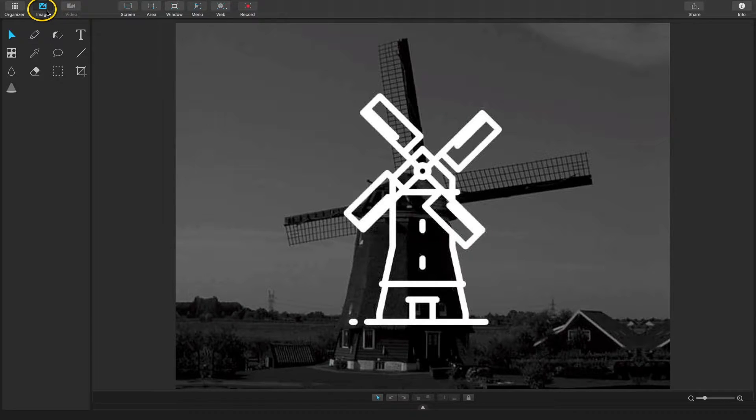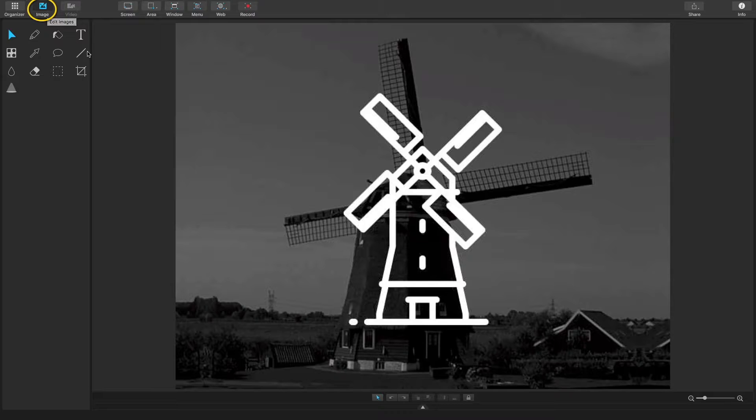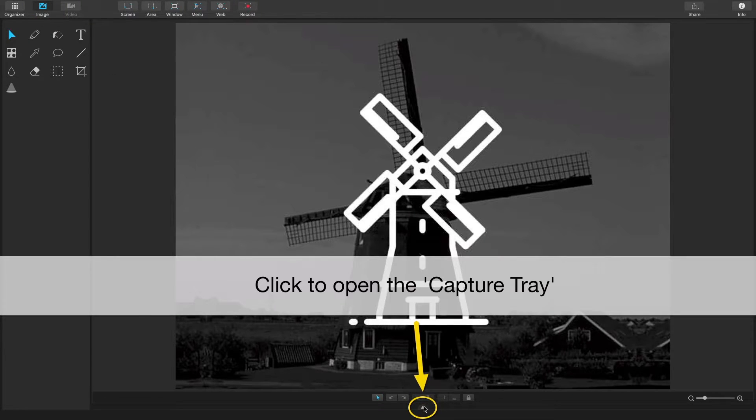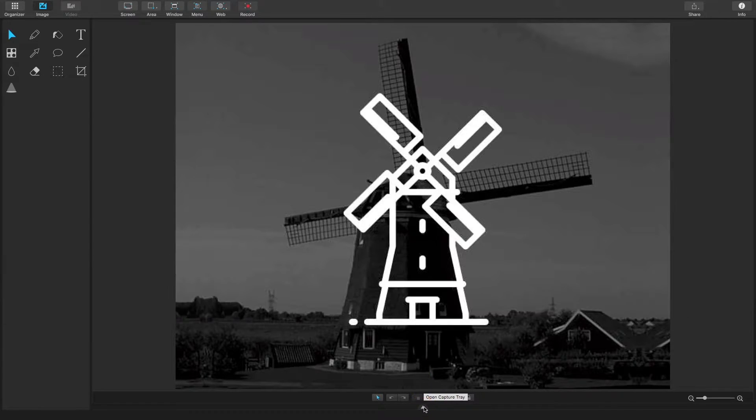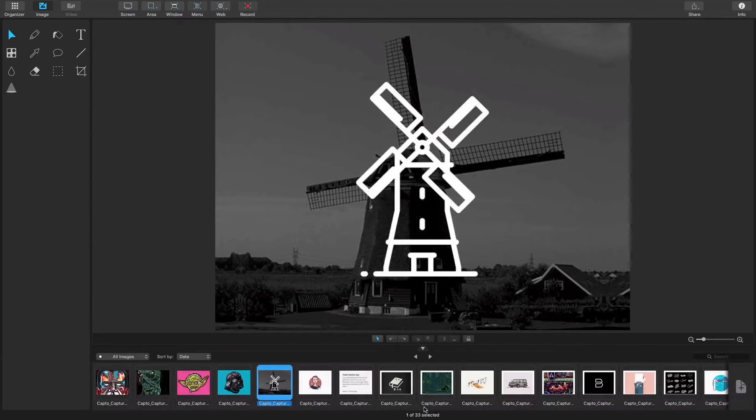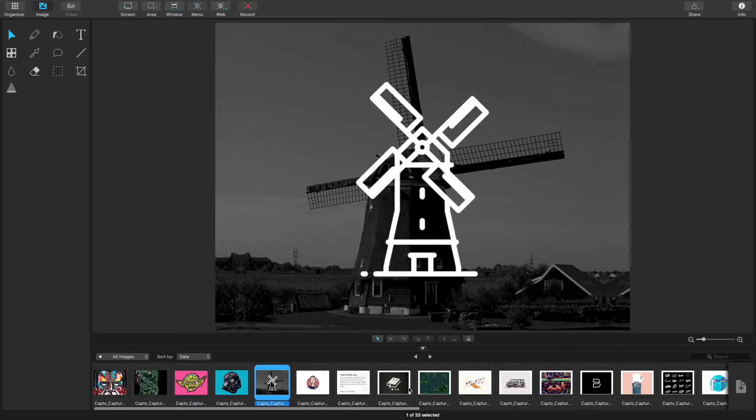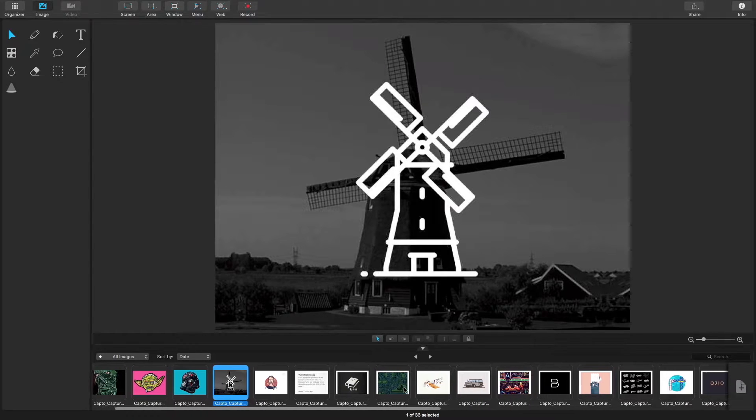As you can see, I'm in image editing mode, so let's bring up the capture tray to see the different things that we can do with it. The icon to bring up the capture tray is located beneath your workspace. When you open it, it will show the different images that you have collected in Capto.